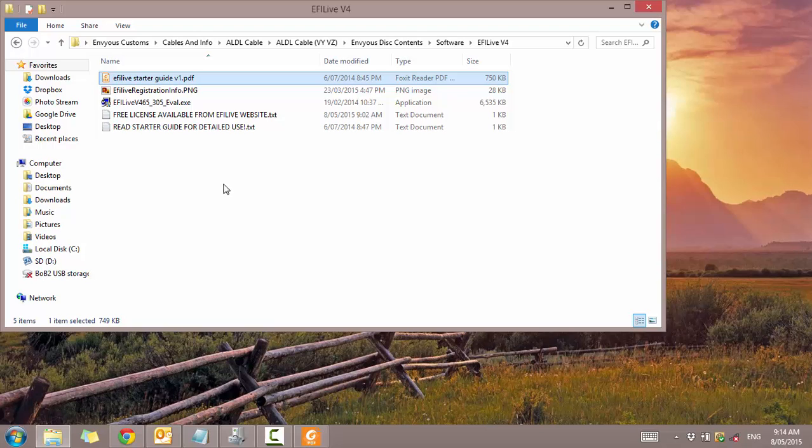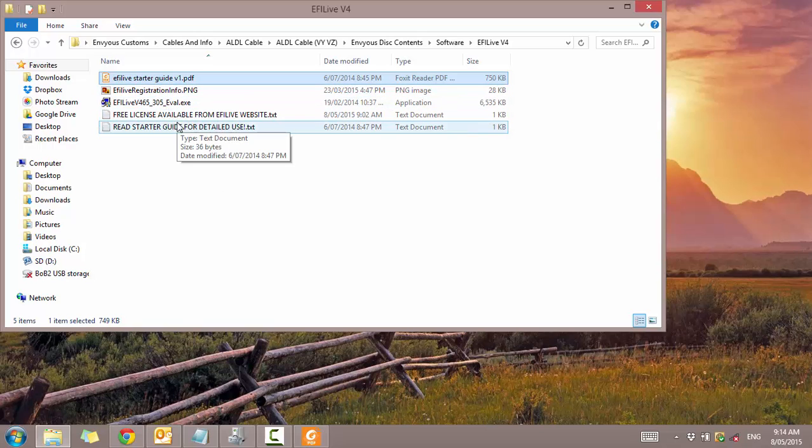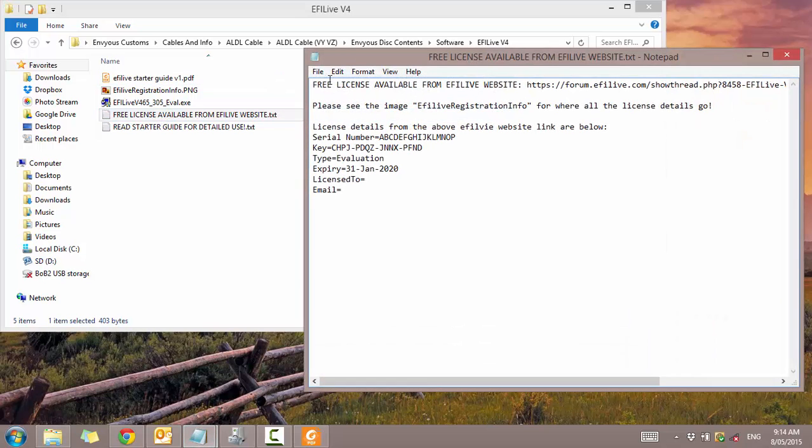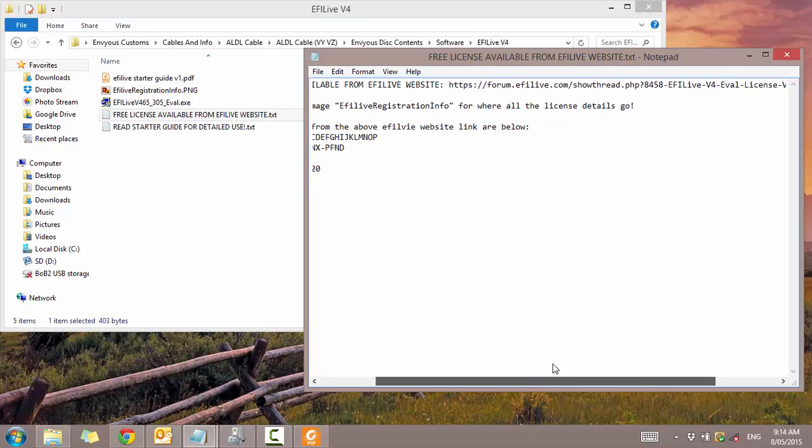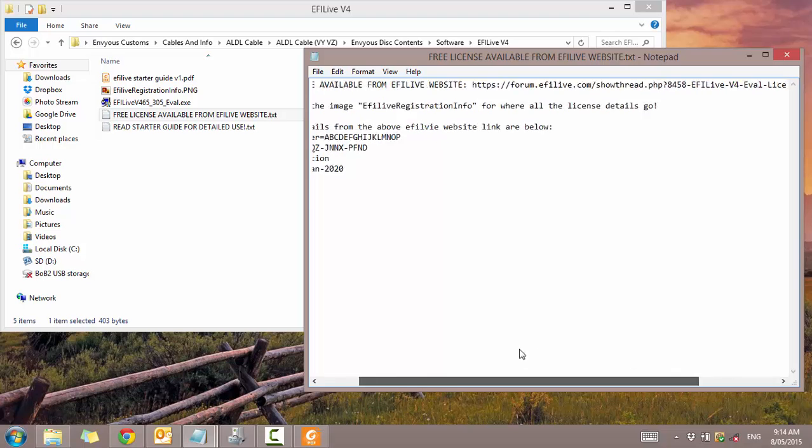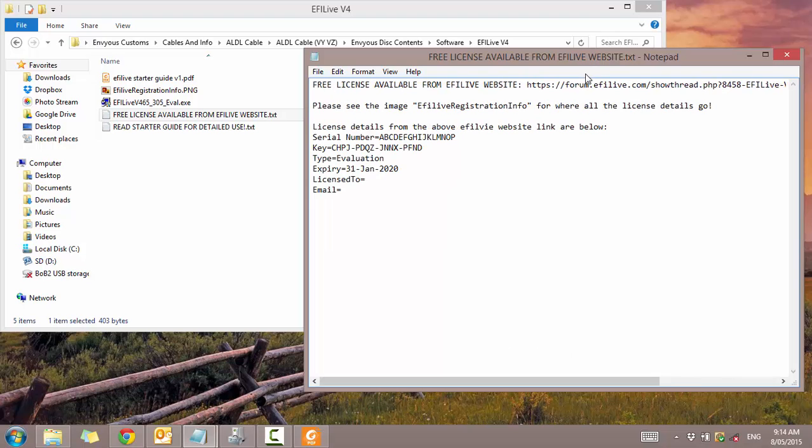So the first thing you want to do is open up the starter guide. It'll give you the information on how to get set up and all that. And also some registration details. So clicking on this one you can see some details. It says to get the free license. It is a free license. An evaluation license from their website. Scroll across. Copy and paste that into the browser and you'll get to the page.